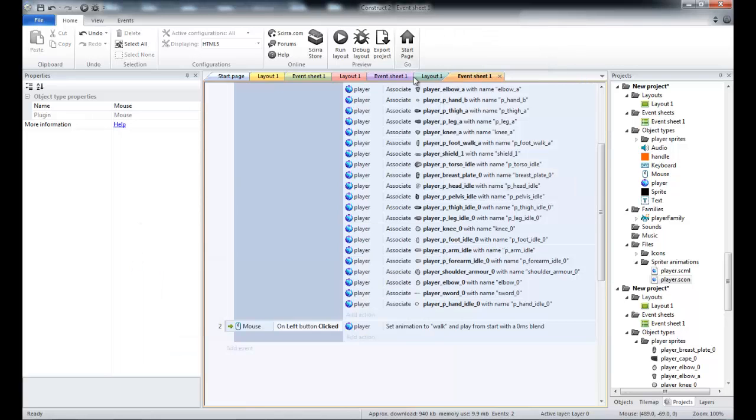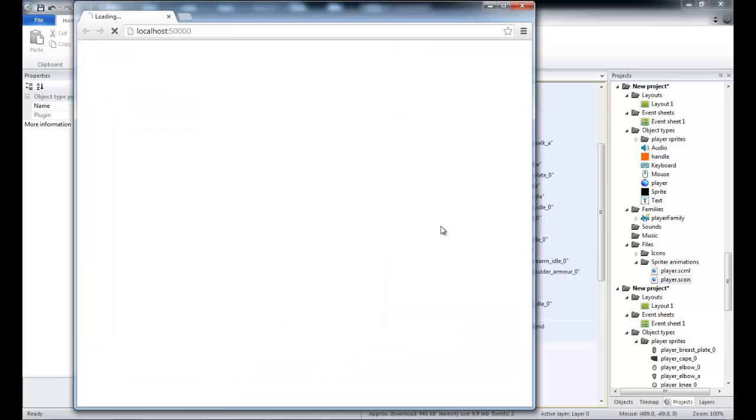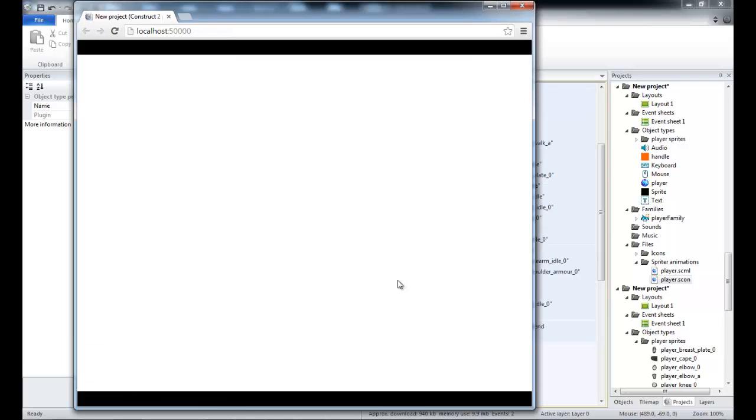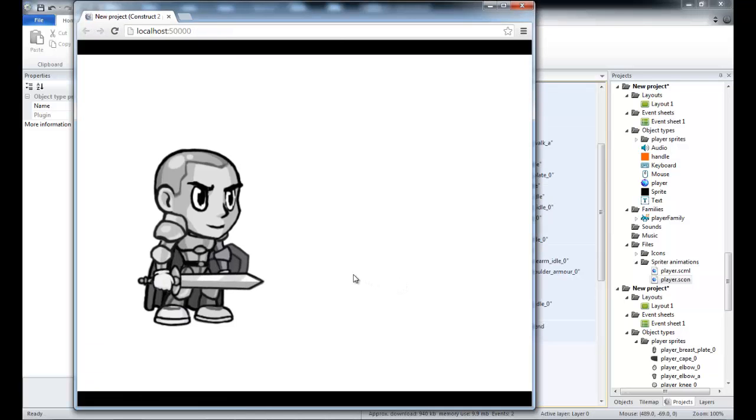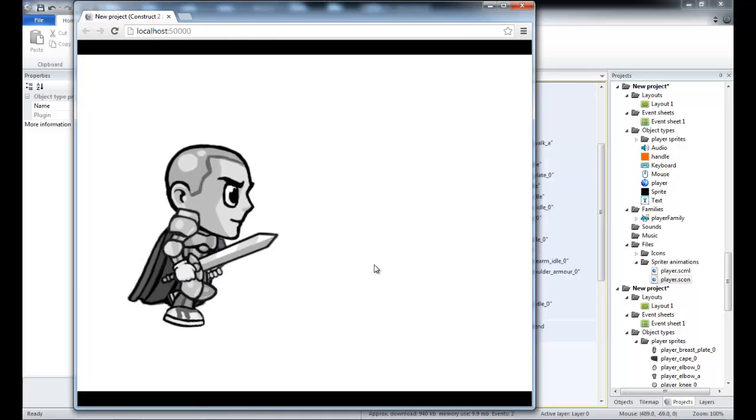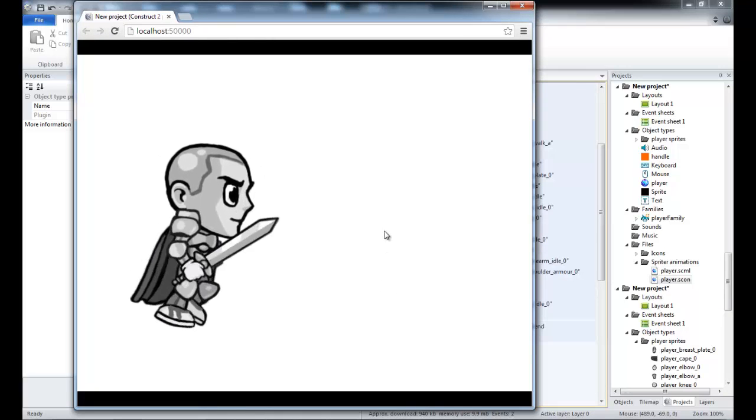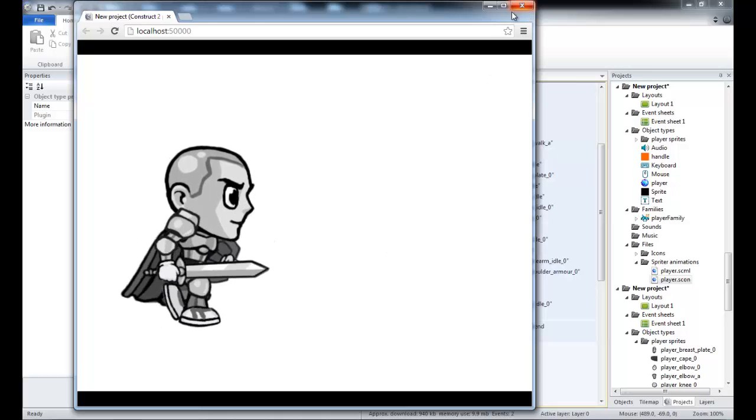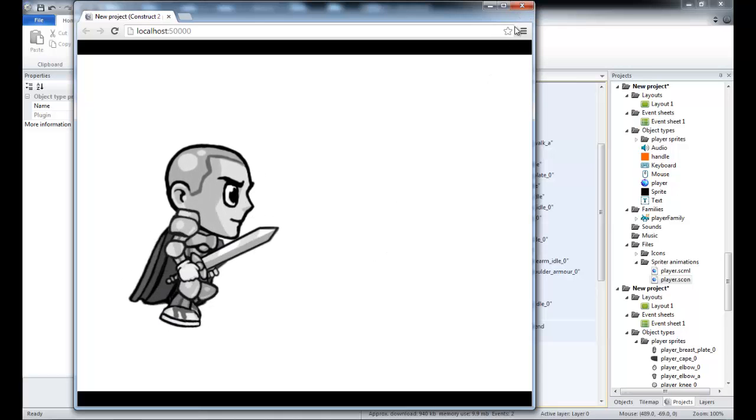If I run the layout now and left click, it plays the walk animation. So it's very easy to get started.